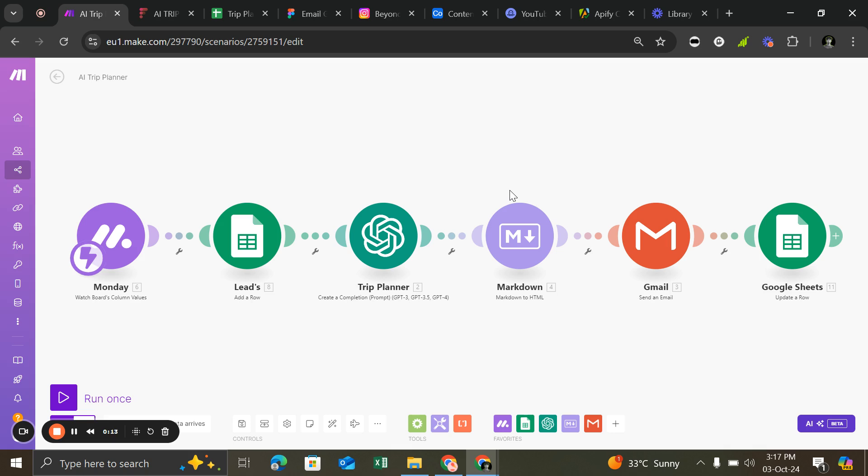We all know how time consuming it is to create customized trip planners for every customer, right? What if you had a system that does it for you automatically? Yeah, you heard it right. That's exactly what I built: Air Trip Planner.